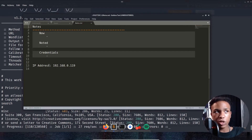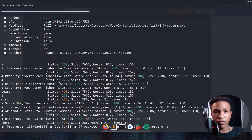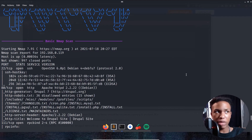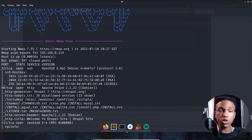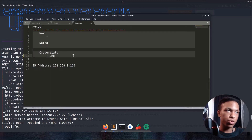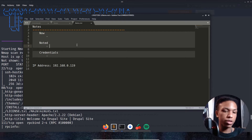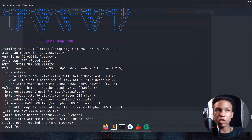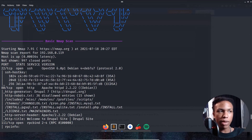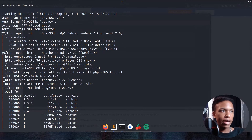Looking at our nmap scan, we see port 22 open and port 80 for HTTP. On port 80 we have Drupal 7, so we'll note that as the CMS. Scrolling down, we also see the robots.txt page with 36 disallowed entries — things like /includes, /misc, /modules, /profiles, and so on. We also have port 111 open for RPC bind.